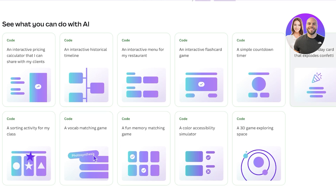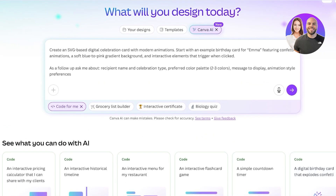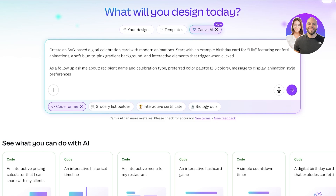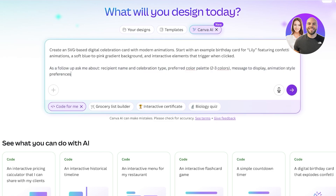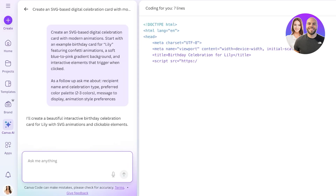Let's take a look at one of the pre-existing templates. Clicking on any of them will fill out the prompt automatically. For example: an SVG-based digital celebration card with modern animations — a birthday card for Emma. I'm going to change the name to Lily, featuring confetti animations, a soft little pink gradient, and interactive elements that trigger when clicked. It will follow up asking about recipient name, celebration type, color palette, message to display, and animation preferences. I'll paste this prompt in as-is.